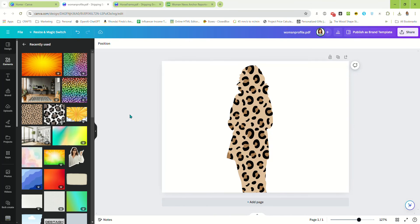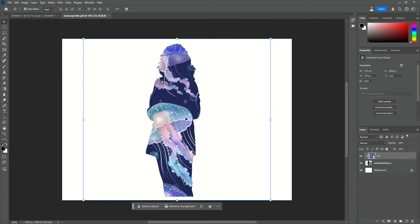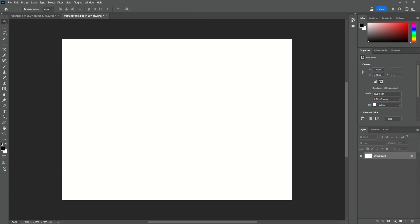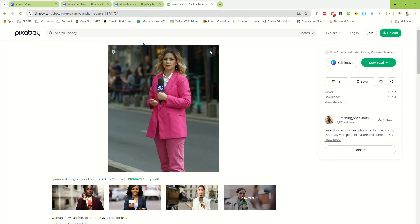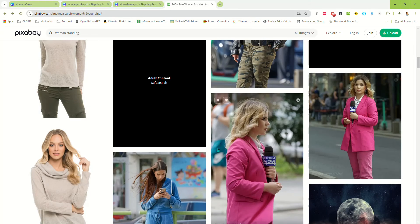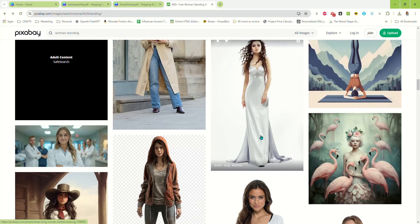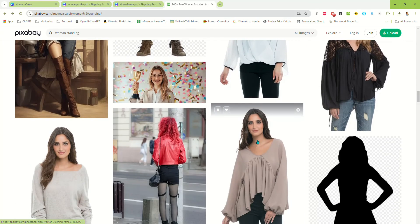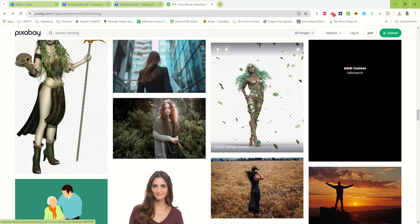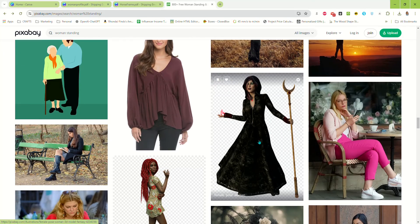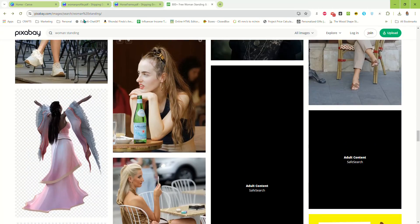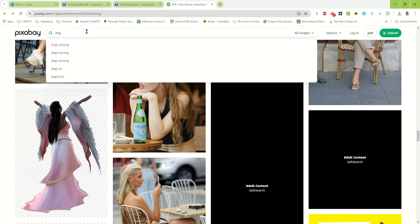So that's how you make a custom frame in Photoshop. It may seem a little confusing, but at the end of the day it's actually really simple. Let's do one more — how about we do a dog sitting?